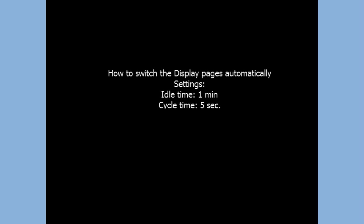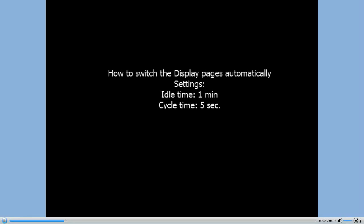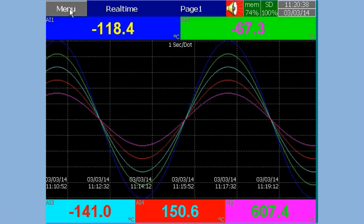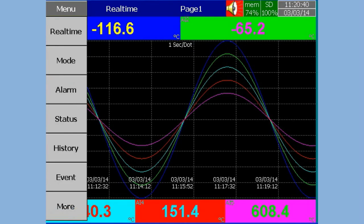How to Switch the Display Pages Automatically. Settings: Idle Time — 1 minute. Cycle Time — 5 seconds.